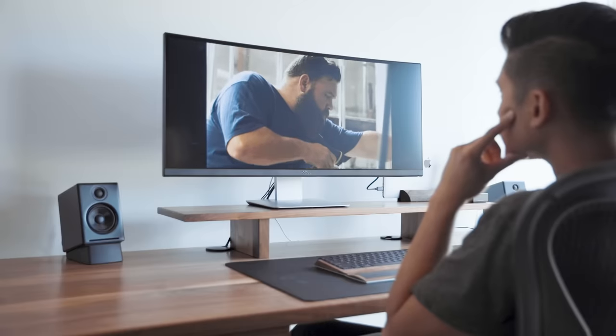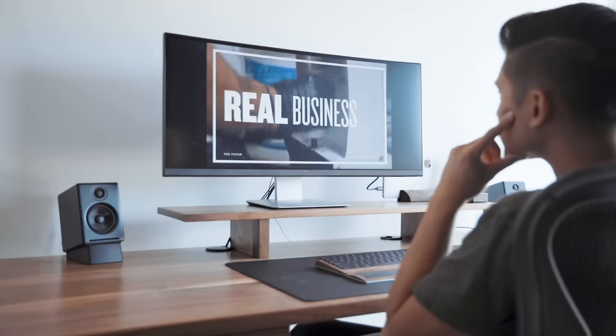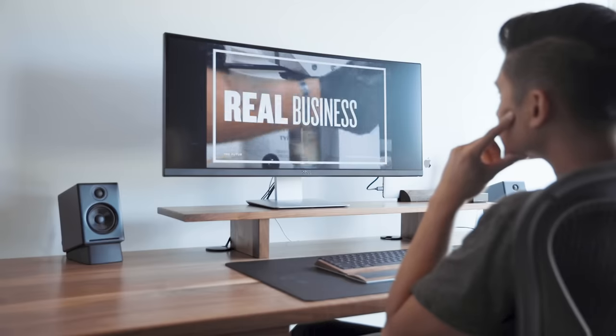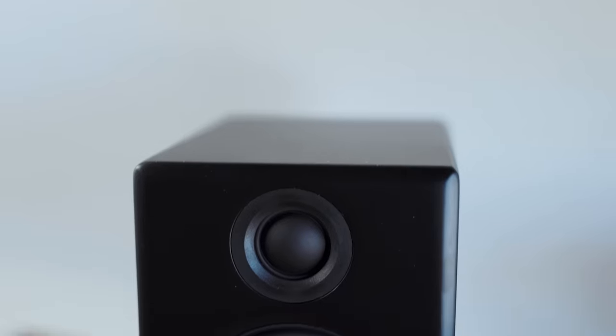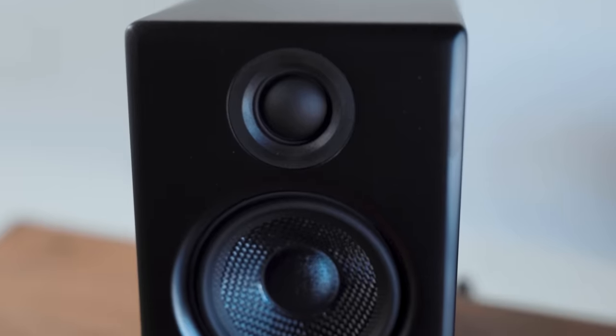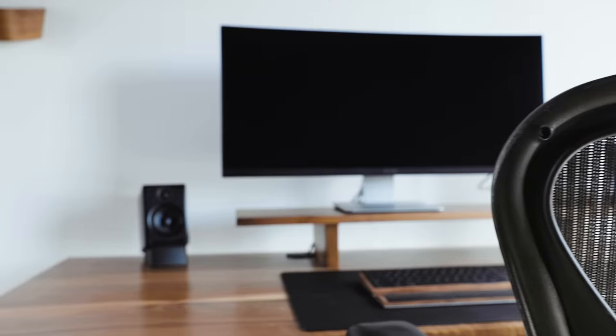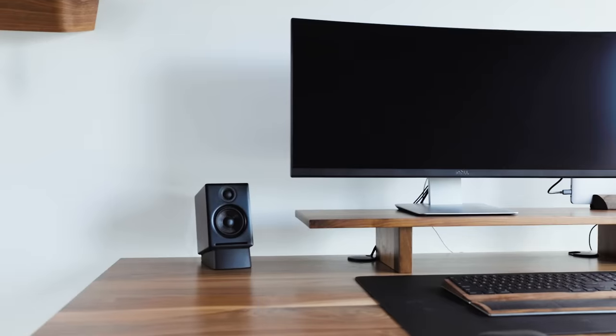Because I work on video content, monitoring audio is very important to me. So I got the set of Audioengine speakers, which sound amazing and connect to my laptop through Bluetooth.